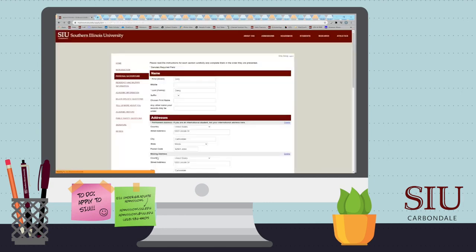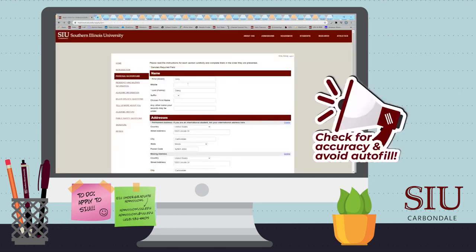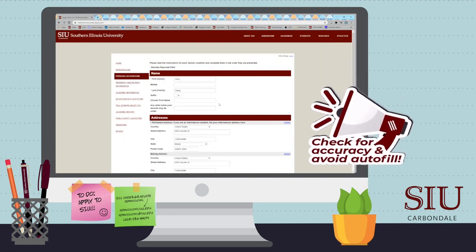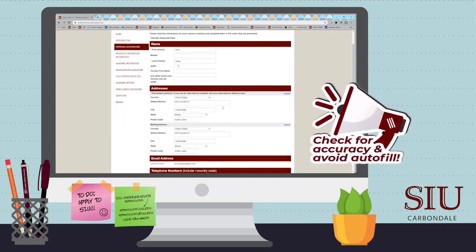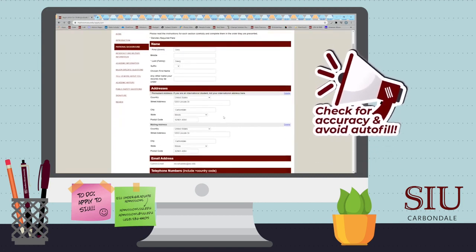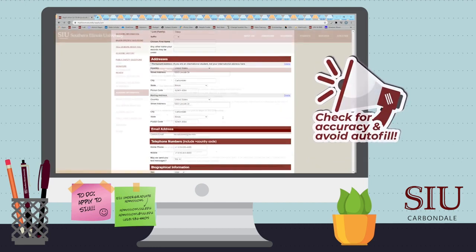While completing the application, it is important to answer the questions in the order that they appear. Next, you will enter your personal information. Please be sure to enter all information accurately and avoid autofill.